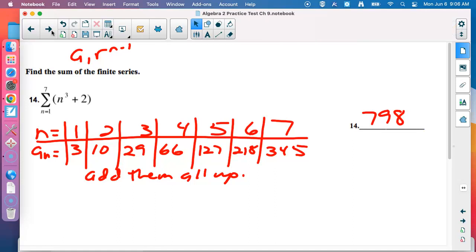We've had two problems that were not arithmetic or geometric, but we don't give up — we make tables, see what we can find, and go from there.